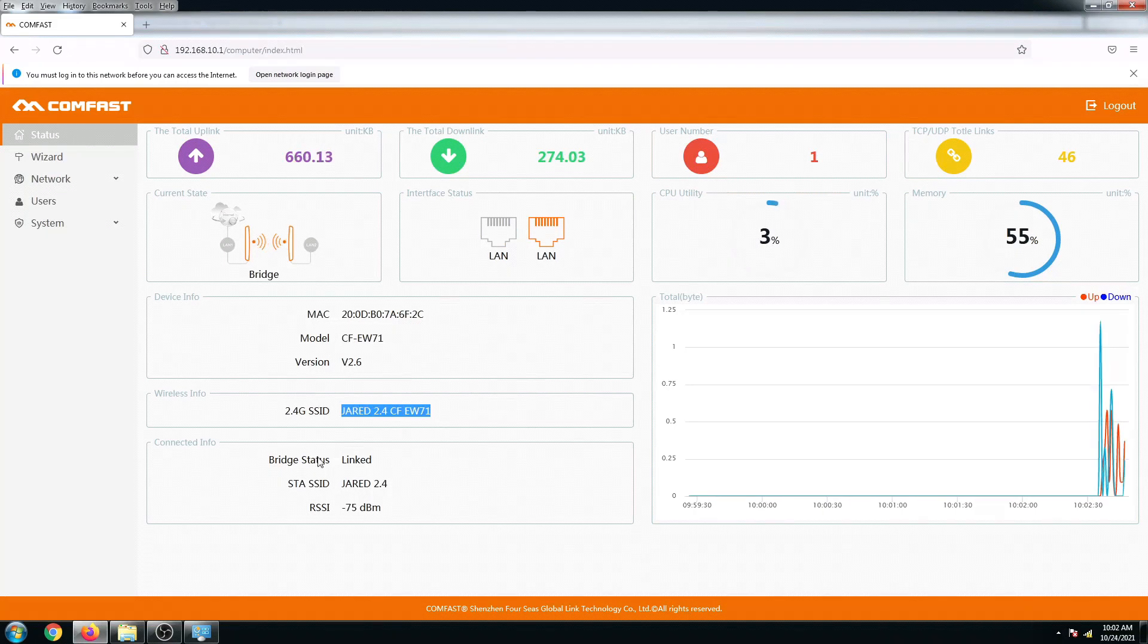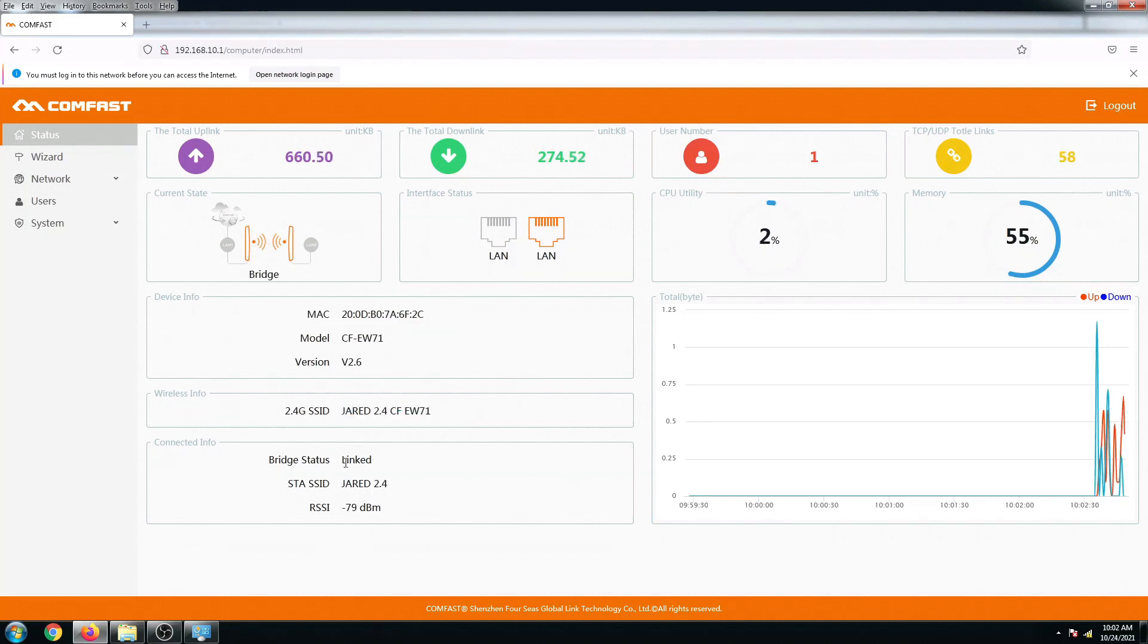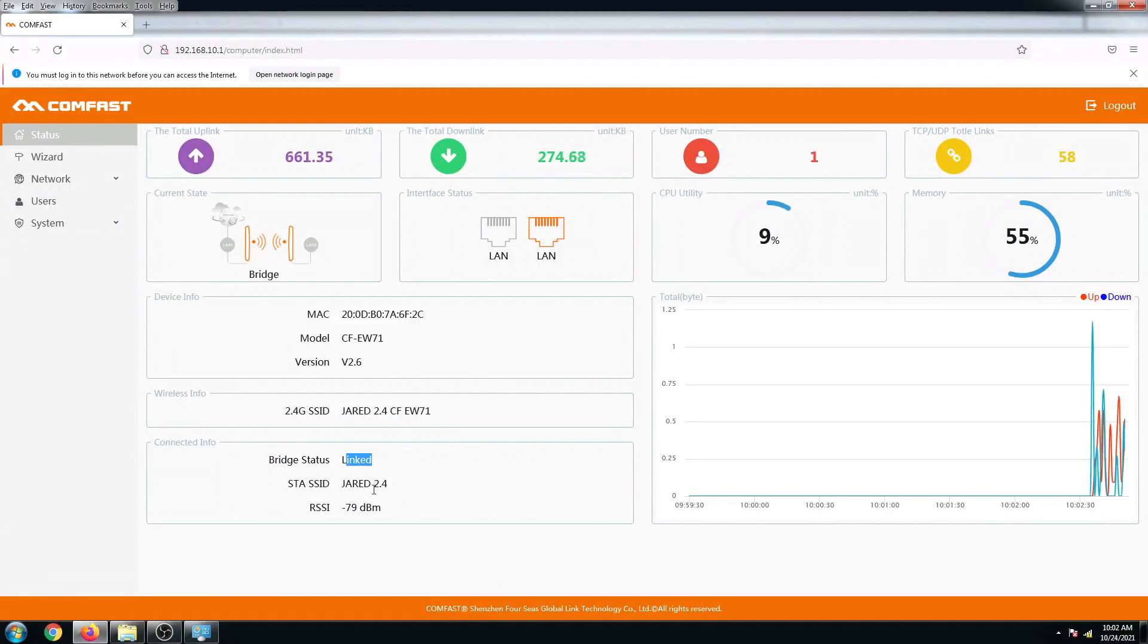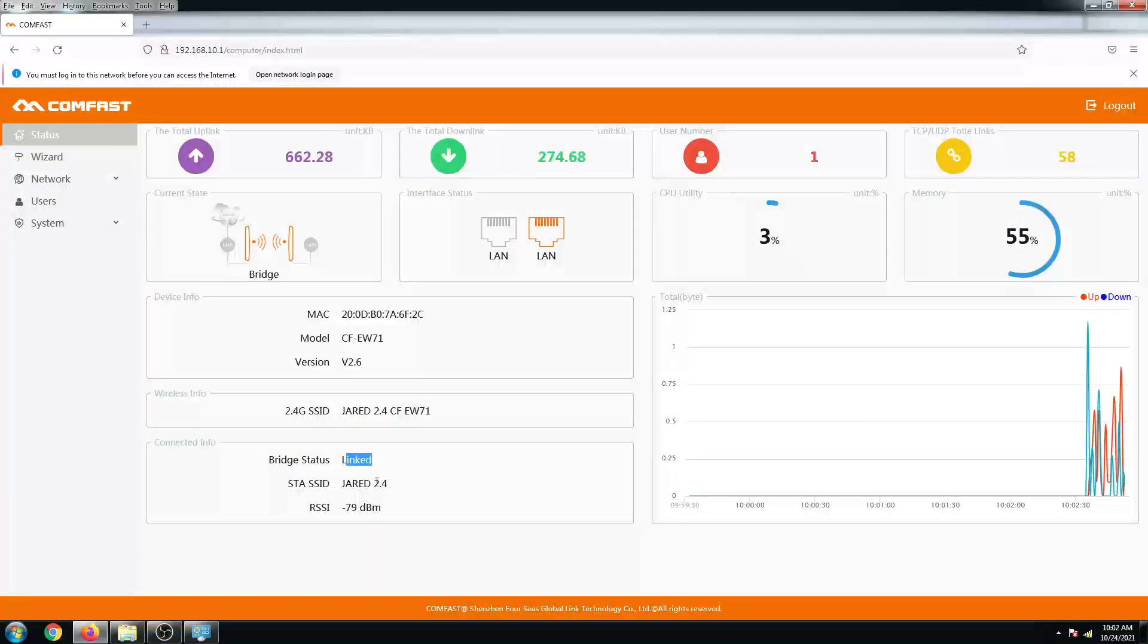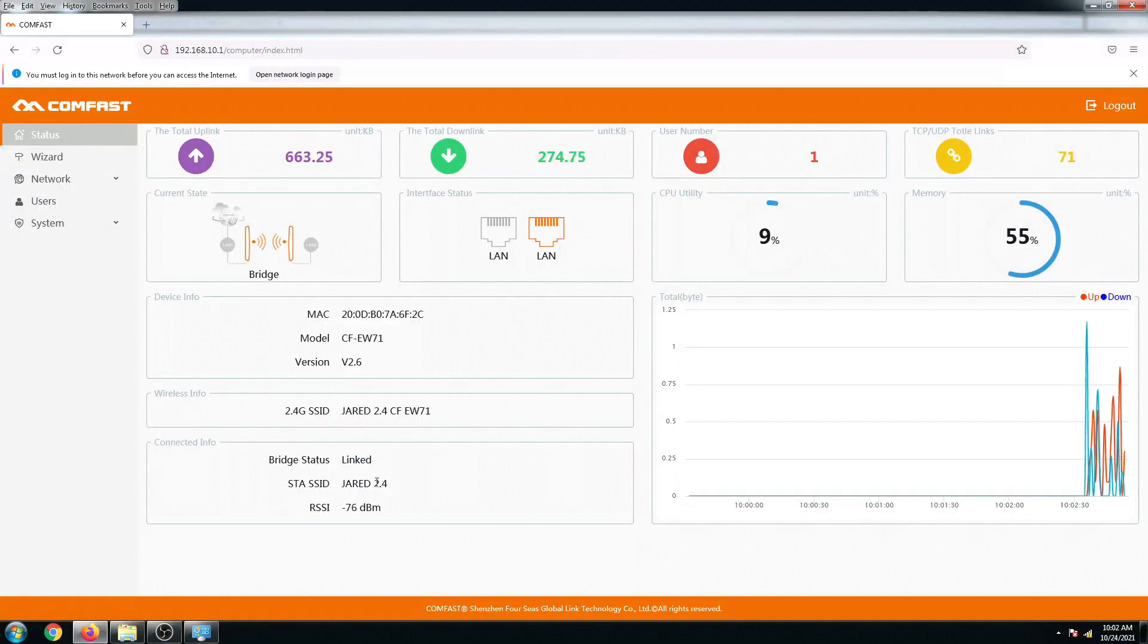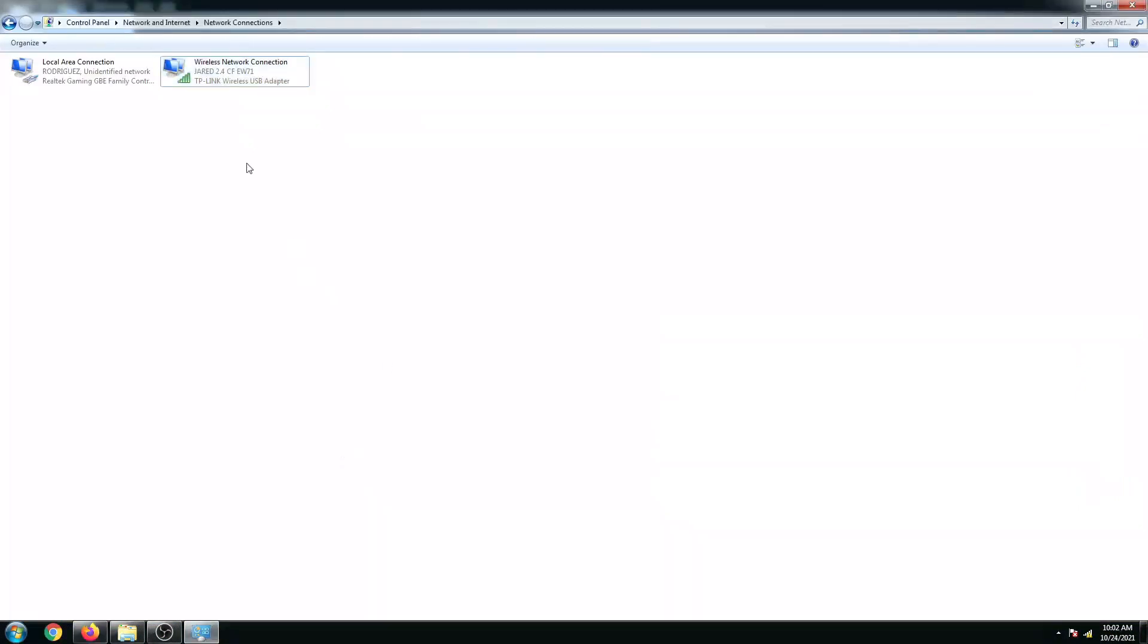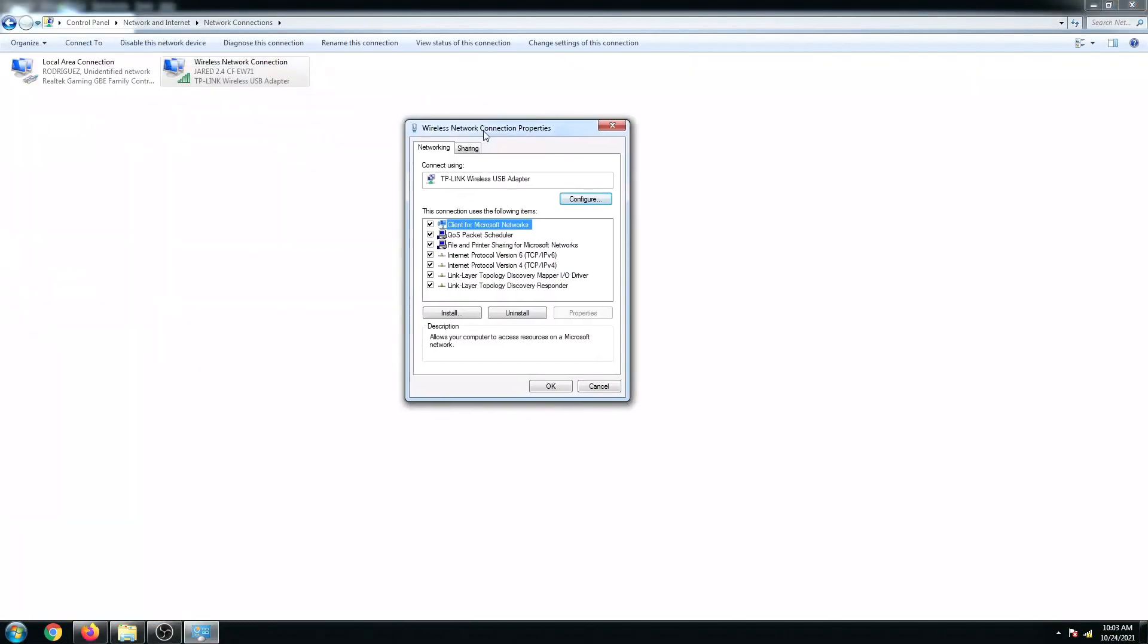There you go. As you can see, this is its current state. It's now in bridge mode, and this is our wireless SSID right now and it is currently linked to JAR 2.4 GHz. Let us now try to test the internet.